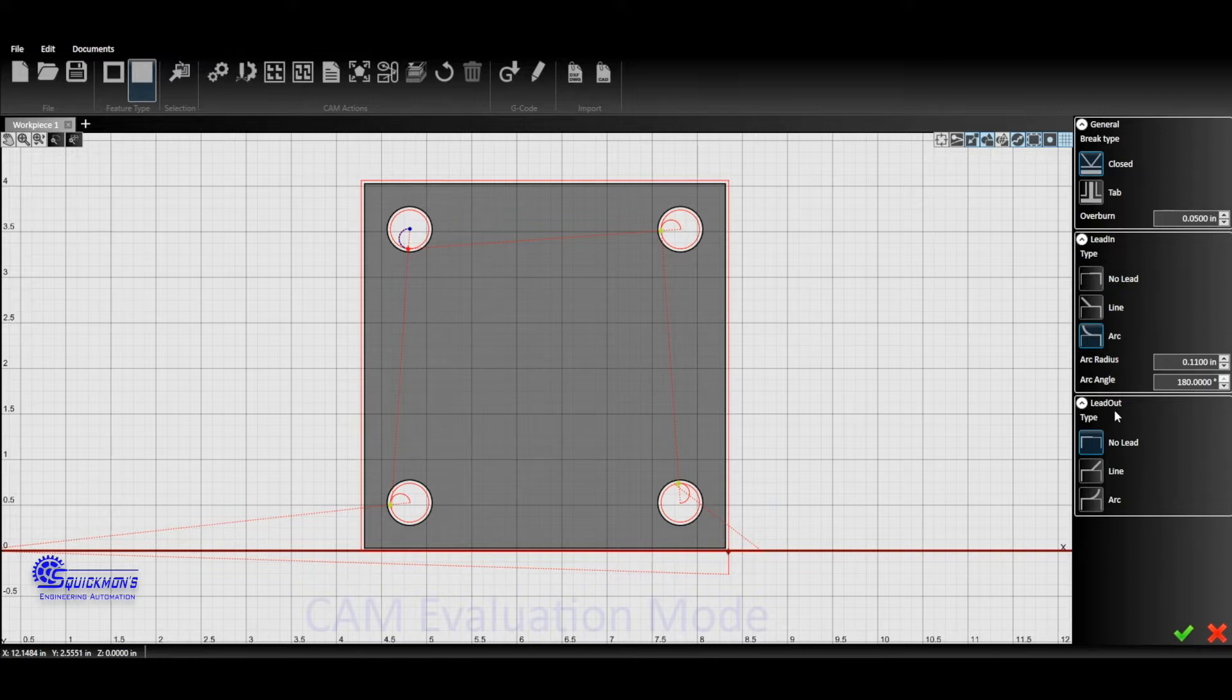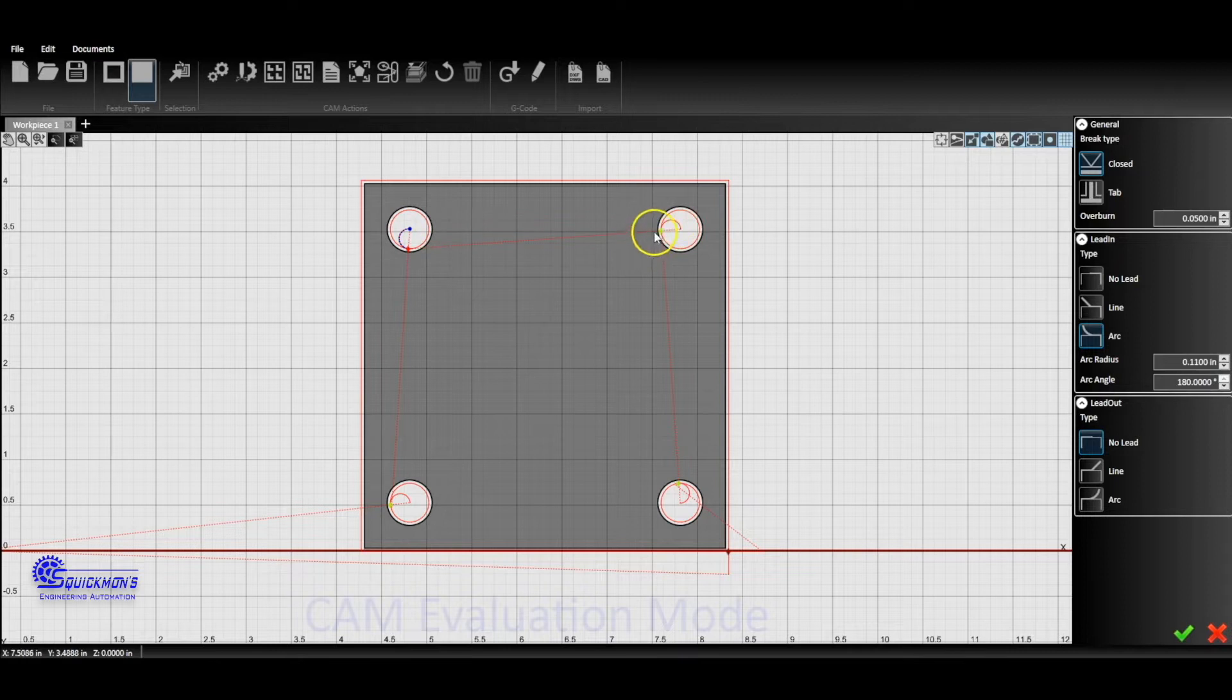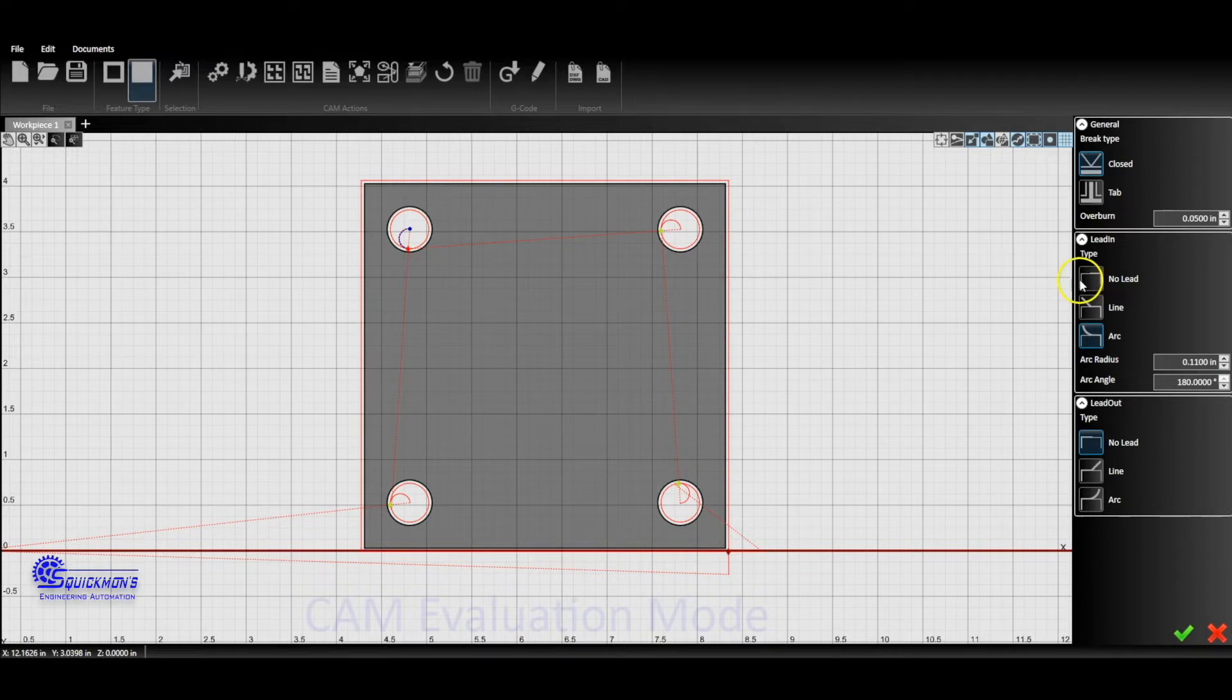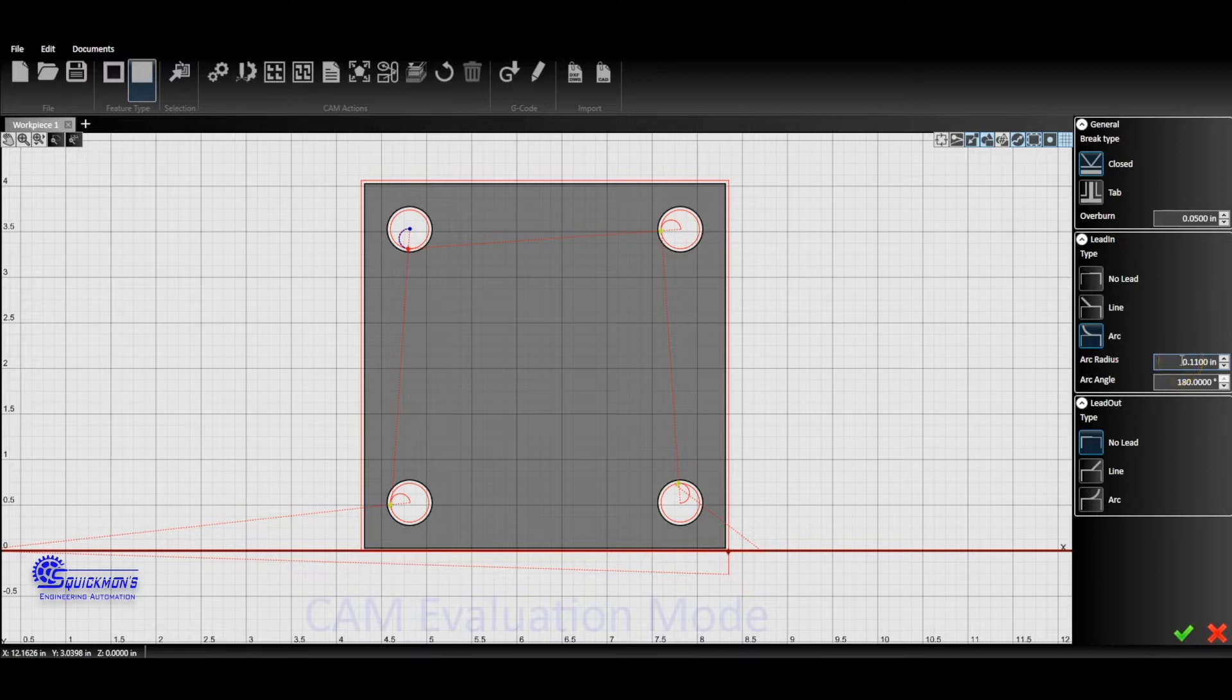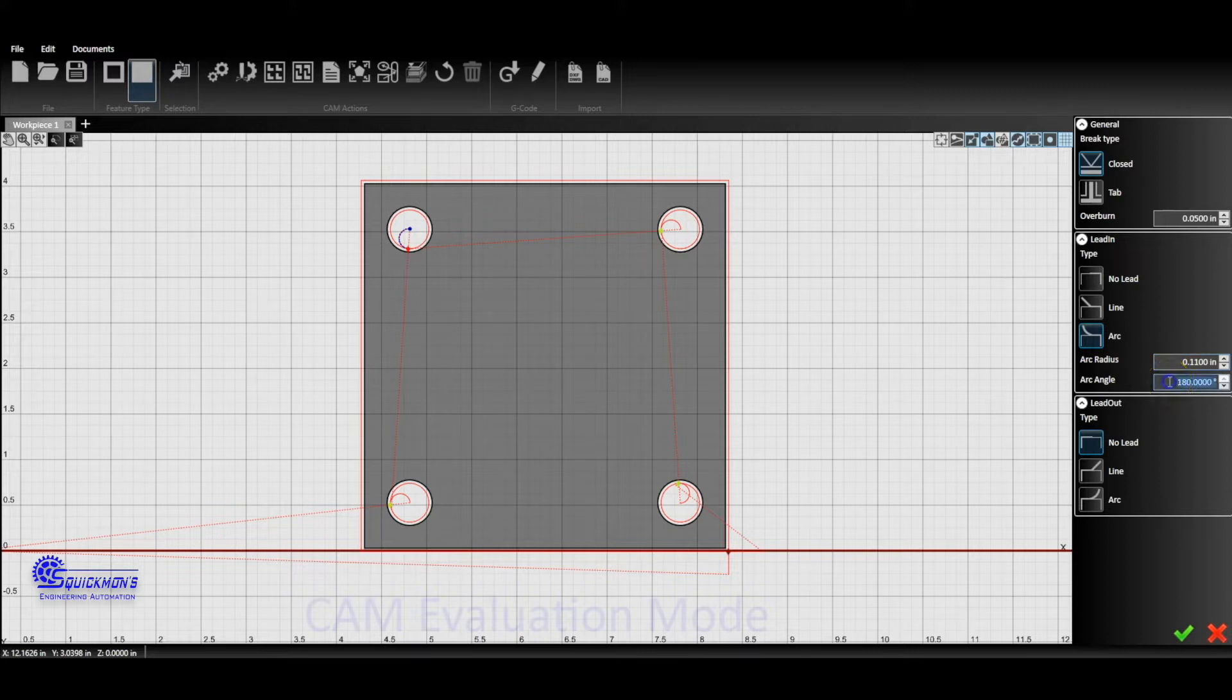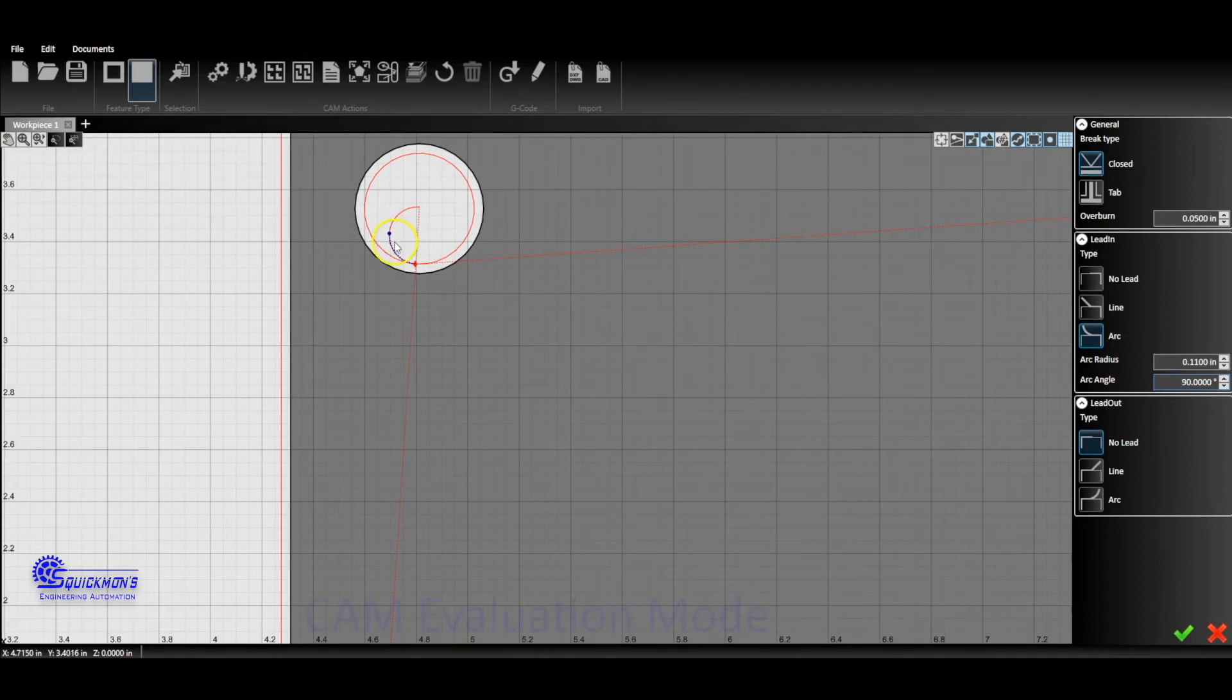First, let's show you how to change this individually. You can do this by selecting each one of these at their diamond. Once you select it, you can go over to the right-hand side. You can either choose an arc lead-in, a line lead-in, or no lead-in. I'm on the arc lead-in. It's going to give us a radius designation. First we have this set to about 110 thousandths of an inch, or 0.11, and then below it we have an angle of 180 degrees.